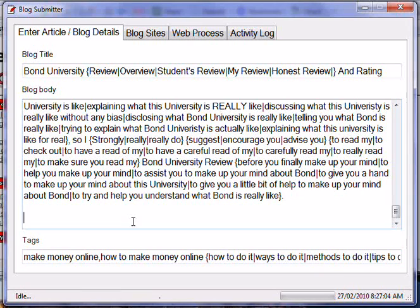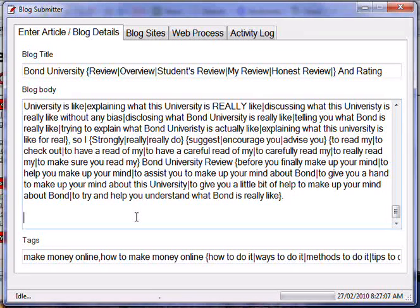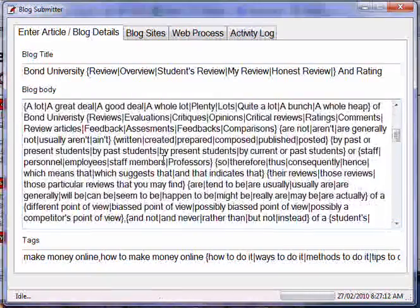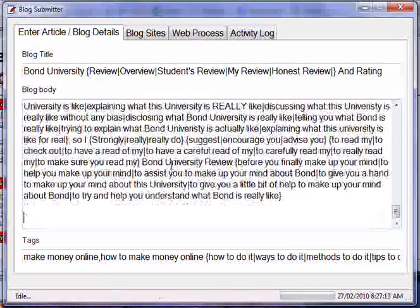As you know, the more unique the better. And basically this software will just go along and post this article to all the blog sites that I've selected.